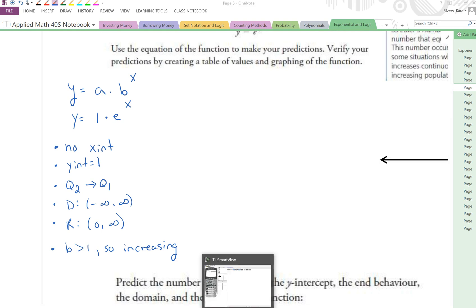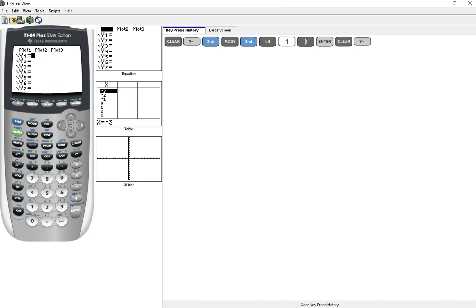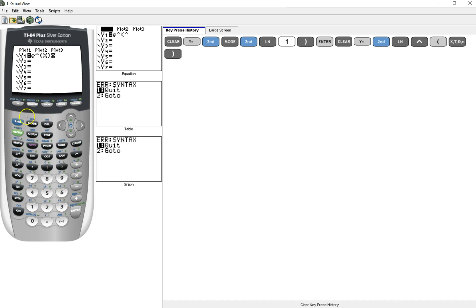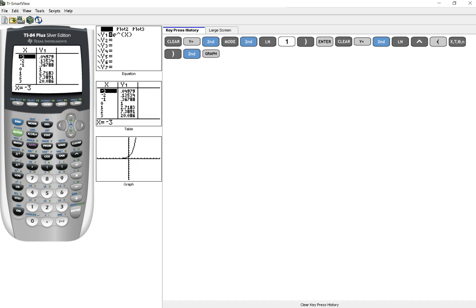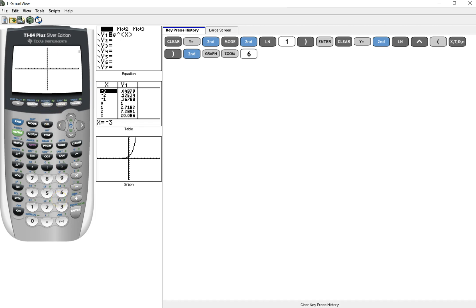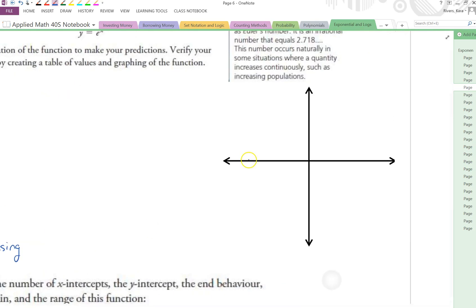Let's go ahead and put this in our calculators and look at the table of values. With e to the exponent of x entered, we go into the table of values and can see that at negative 3 it's 0.049, at negative 2 it's 0.13, and it is in fact increasing. If we hit zoom 6 and graph that, we can see the exponential function right there, and if we trace we can see that our y-intercept is 1. I've exaggerated this a little so we can see it, but that's our function.